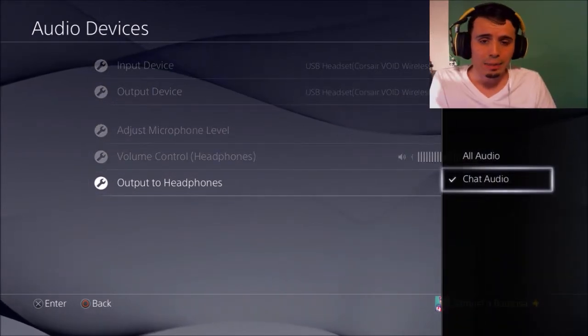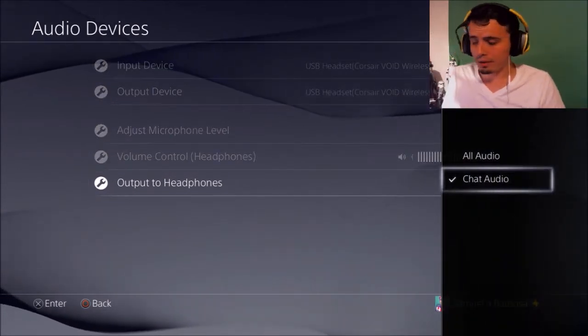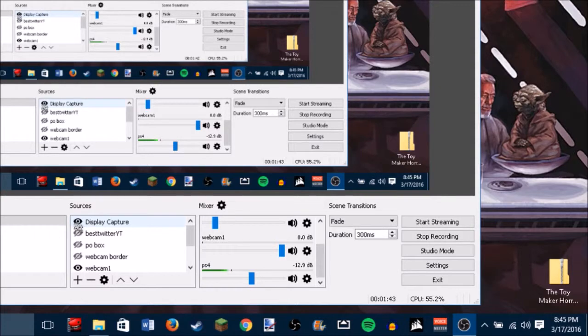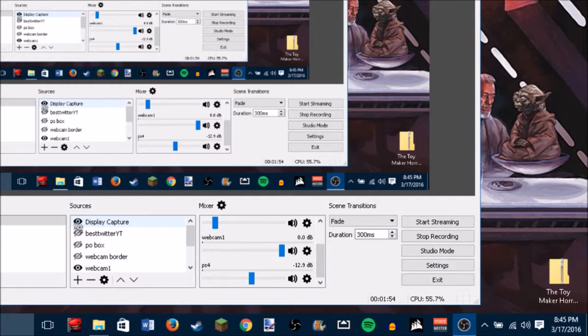Now let me show you what happens when I change it to all audio. So if you see here on the screen, you'll see that the PS4 little green audio level thing, it's moving. But if I change my settings on my PS4 to all audio, it completely disappears. I no longer hear it on the headphones that I'm wearing so I can hear the game audio and it's completely gone.